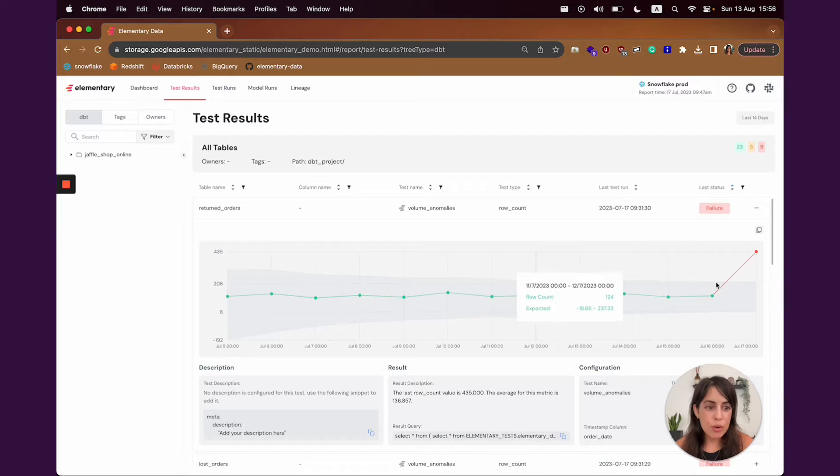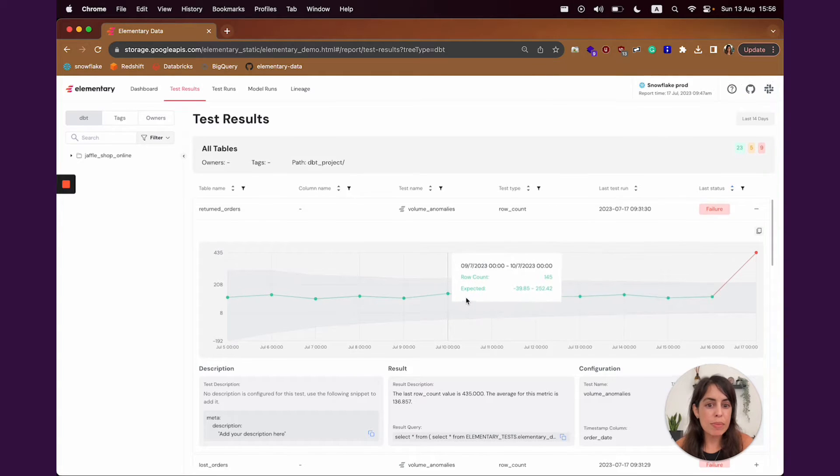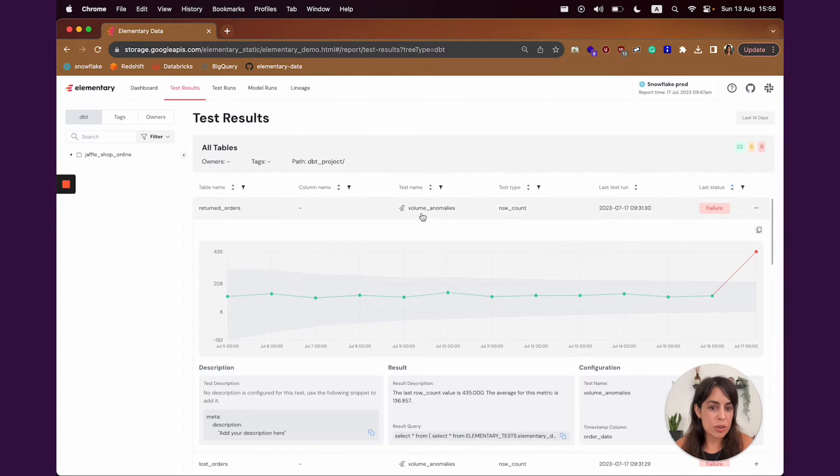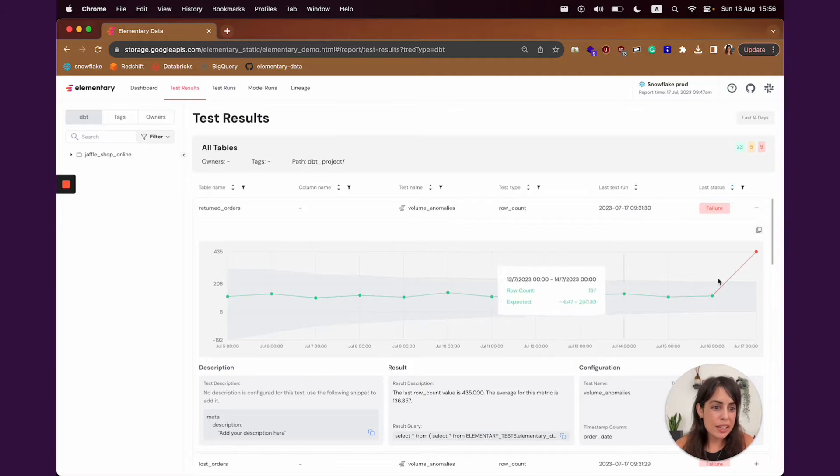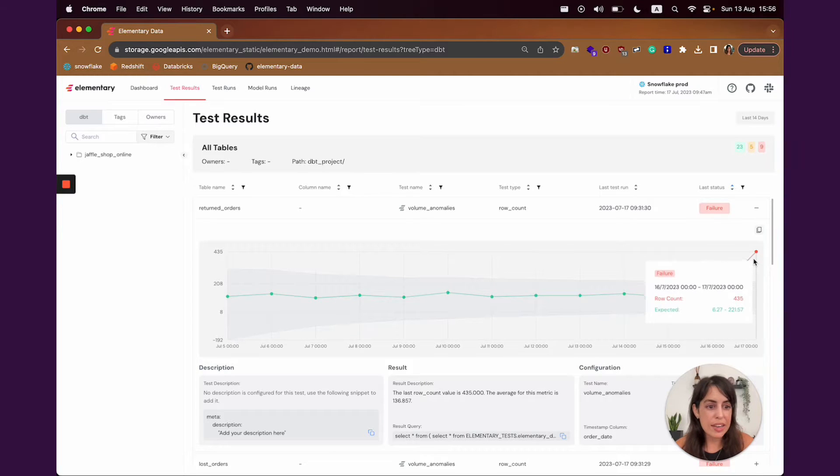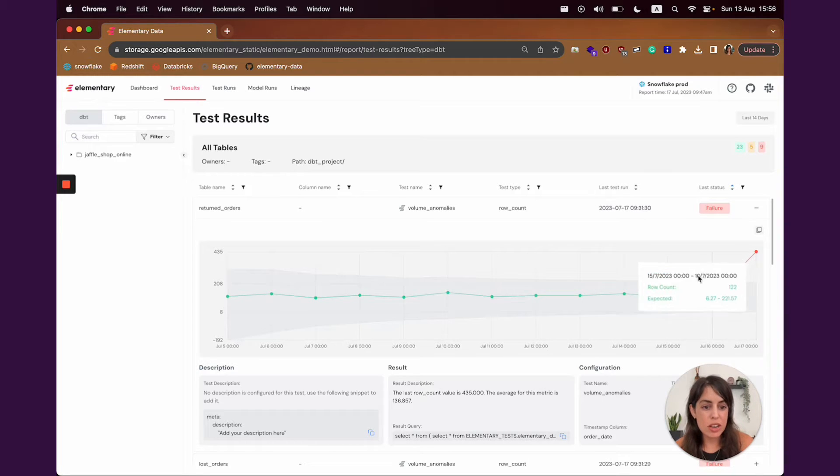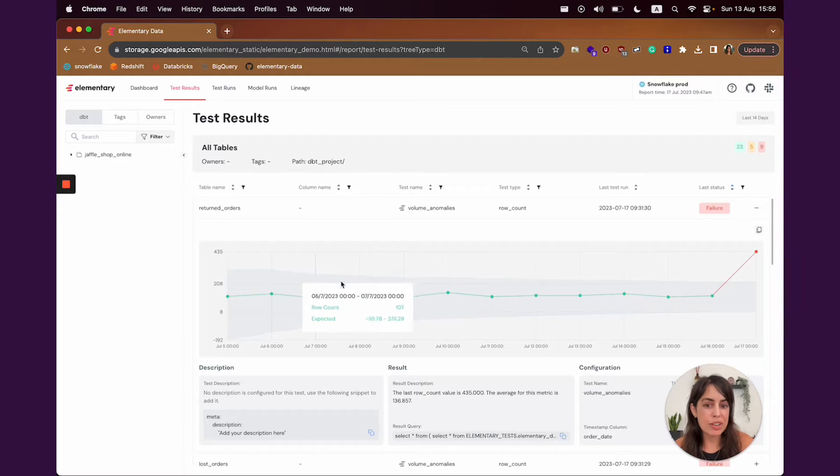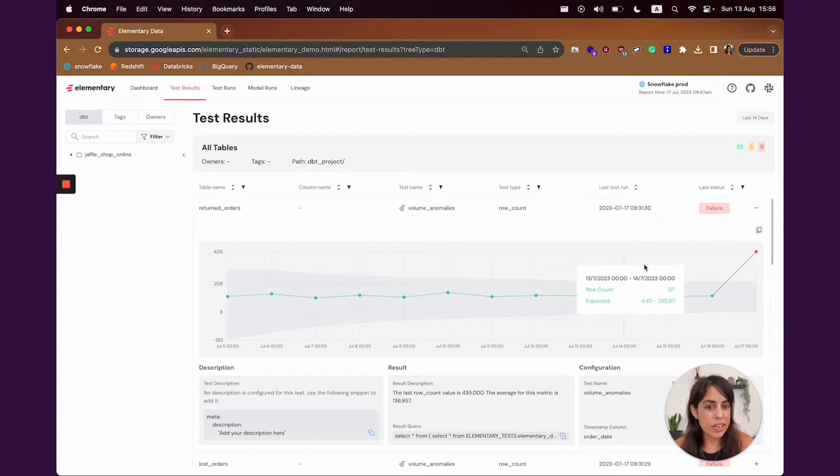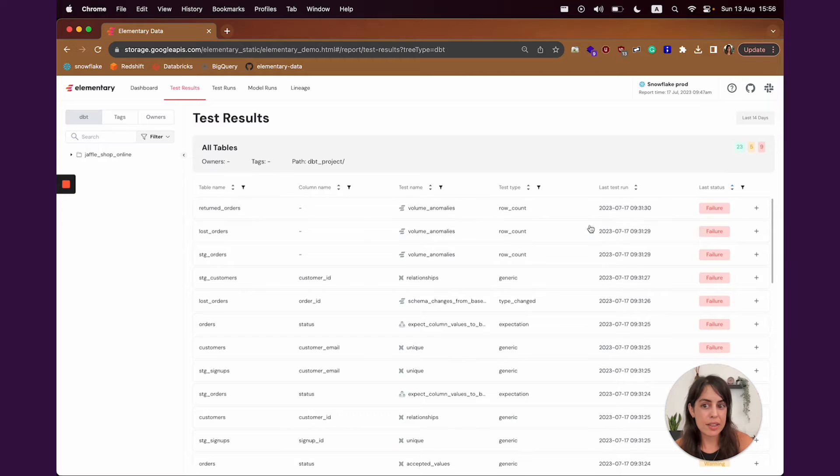If we look at elementary test results, these are anomaly detection tests. For example, this volume anomalies test failed because the latest value was really out of range, comparing to the values in the previous days. This is how results of an anomaly detection test would look like.